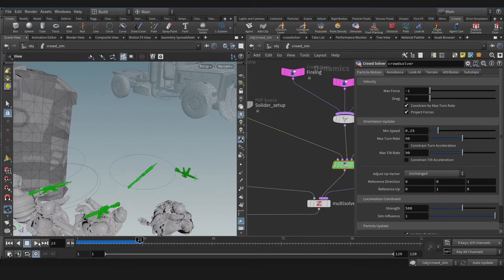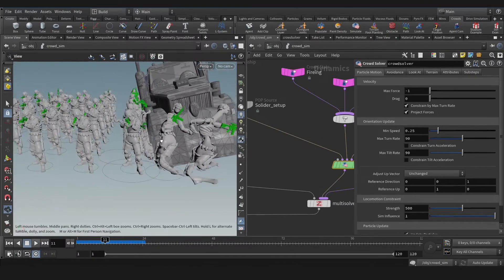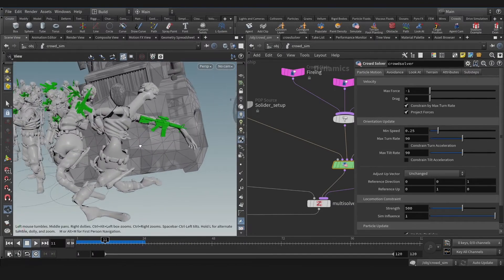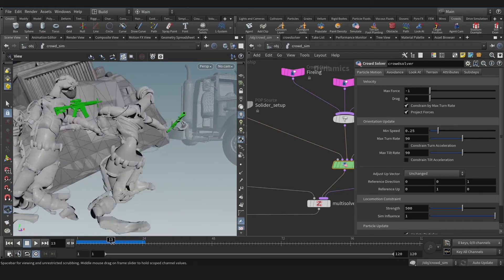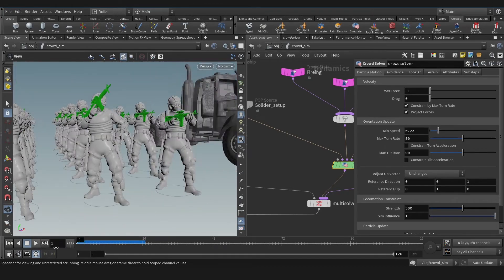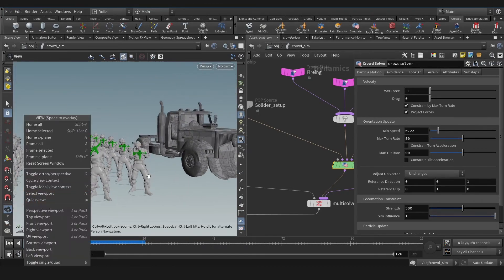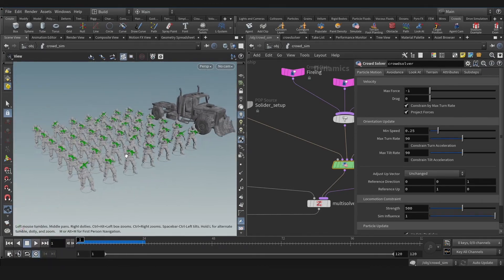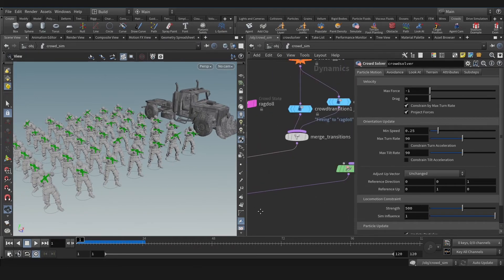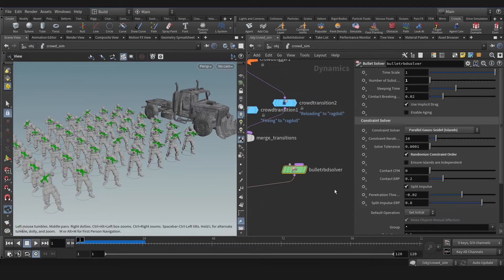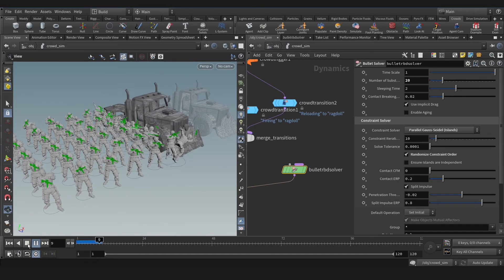Sometimes, as you see, we face this stretchy mesh in rigidbody solver. That's because we don't have enough substeps. For that, let's go to rigidbody solver or bullet solver and let's increase that substep. And bingo!